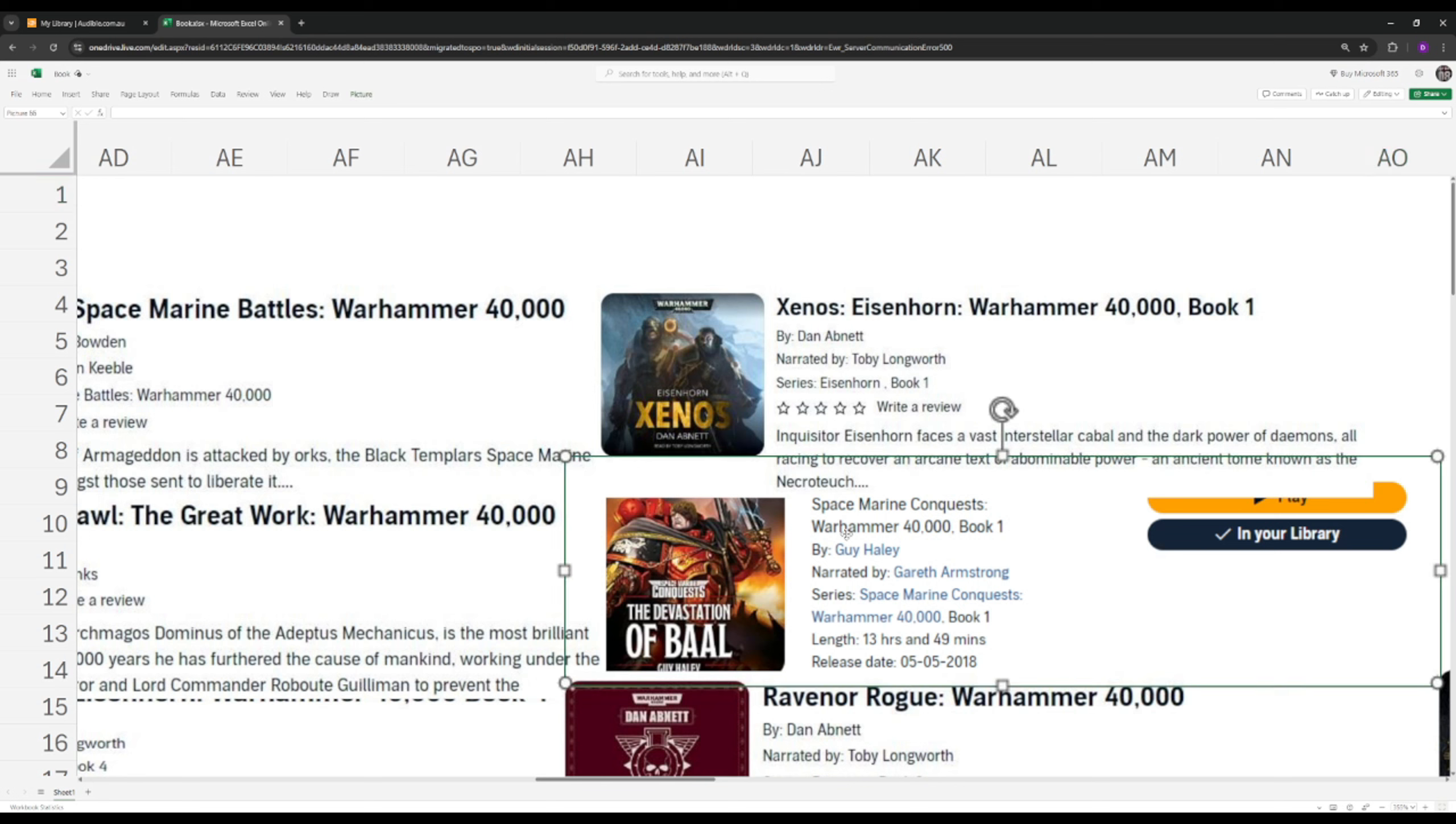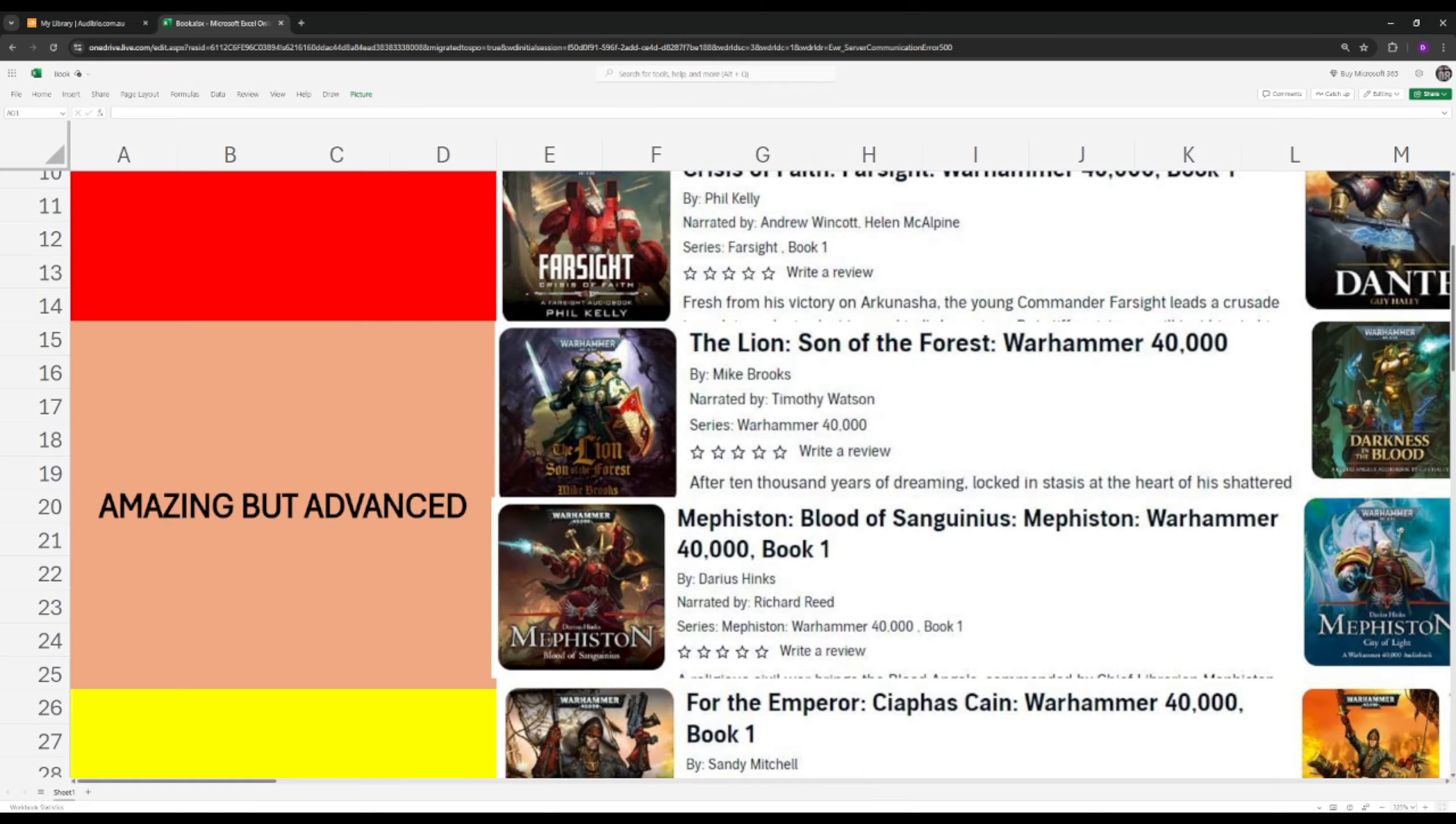And last but not least on the classics is the Devastation of Baal. So once again, Baal is the homeworld of the Blood Angels where Commander Dante resides, and pretty much a hive fleet tendril of Leviathan. Leviathan is a hive fleet of the Tyranids. It gives you a very good indication of what the Tyranids are about, what the Blood Angels are about, how they fight, their traditions. So another amazing must-read book. I cannot recommend it enough. If you haven't already listened to it, go and give it a go. You will not be disappointed.